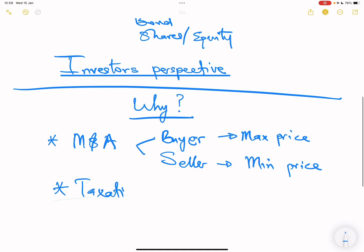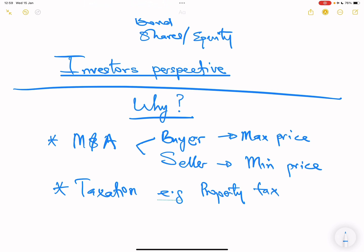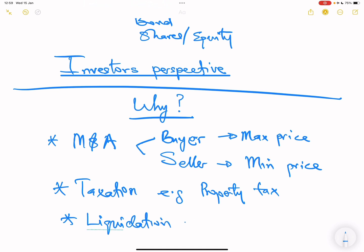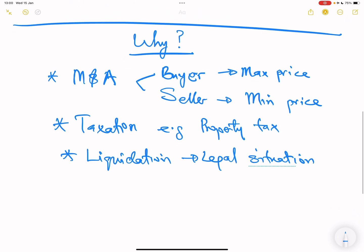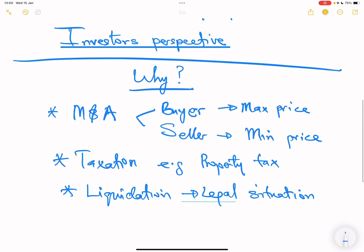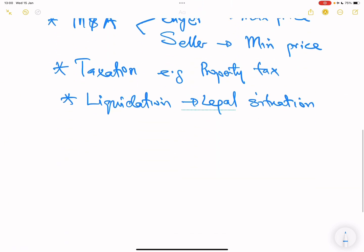Taxation can also require us to know the value of a business or asset. For example, property tax is based on the value of the property. And sometimes in legal disputes — such as liquidation or bankruptcy — the value of assets must be determined to know who gets what and how much. That is why we have to do valuation.